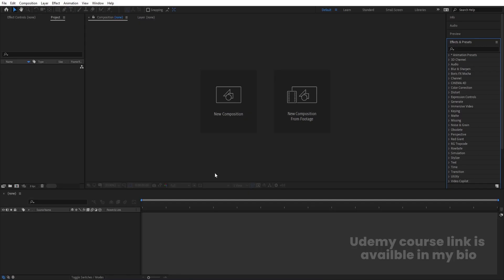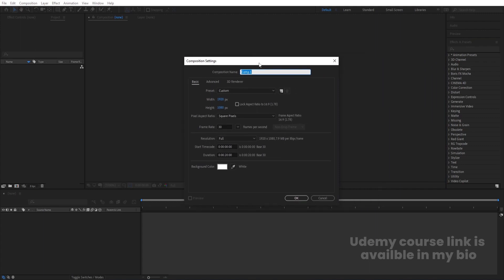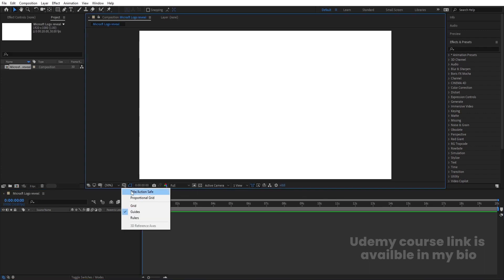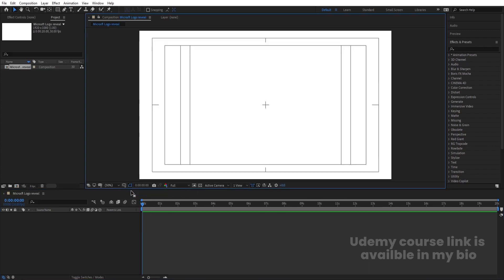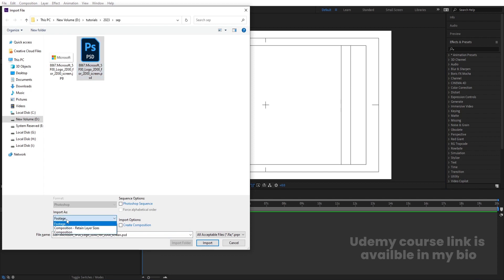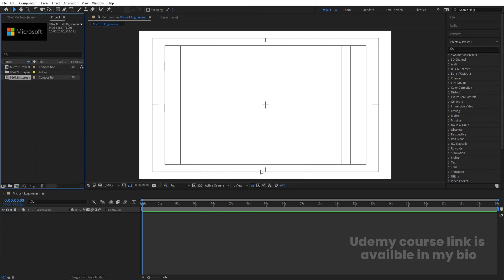Then we will go into Adobe After Effects and I'm going to create a new composition. I'm going to name it as 'Microsoft Logo Reveal'. Width is 1920, height is 180, frame rate is 30, duration is 20 seconds, and background color is white. Hit OK. Then go to the grid and guide option and hit on titles and action. Now press Ctrl+I to import my Photoshop file. Import as composition, retain layer sizes, and hit Import, then OK.